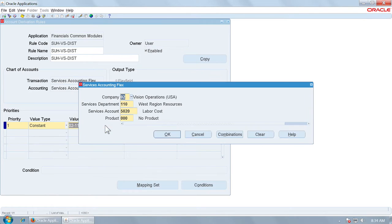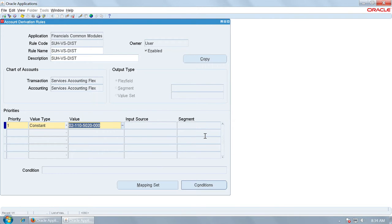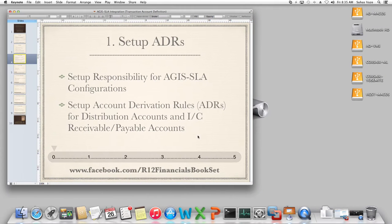Account 2372 is intercompany payables to Vision Operations, and the distribution account for Vision Services is going to be 5020. So in the books of Vision Services, it will be debited to labor cost. We have now set up the account derivation rules.